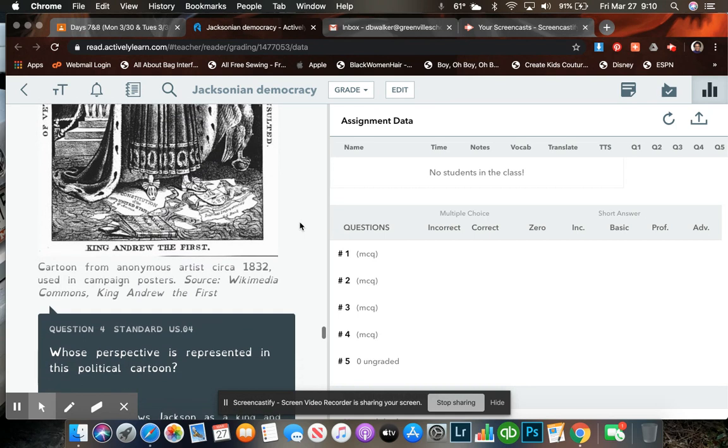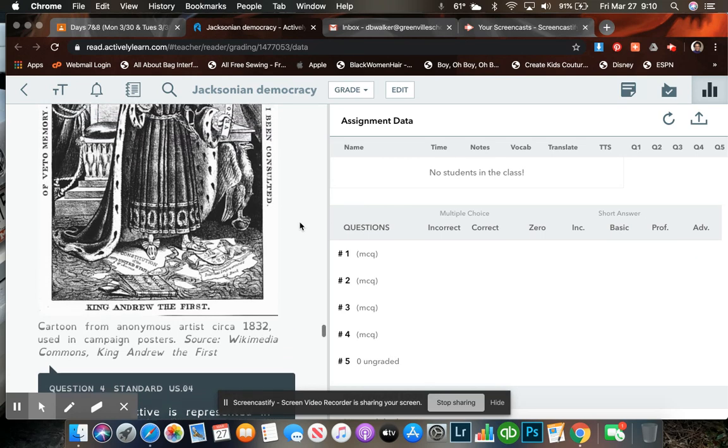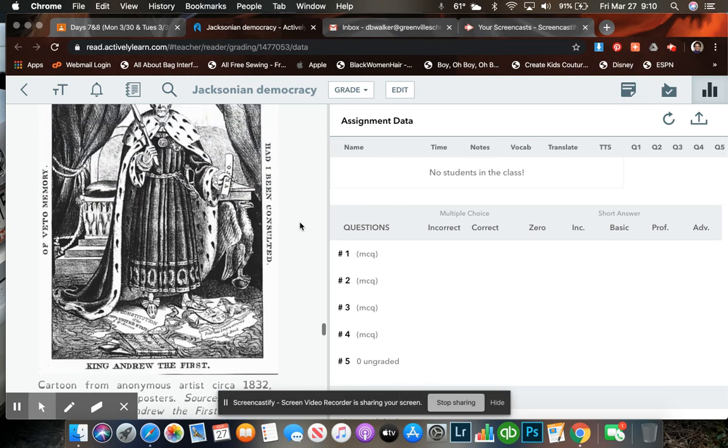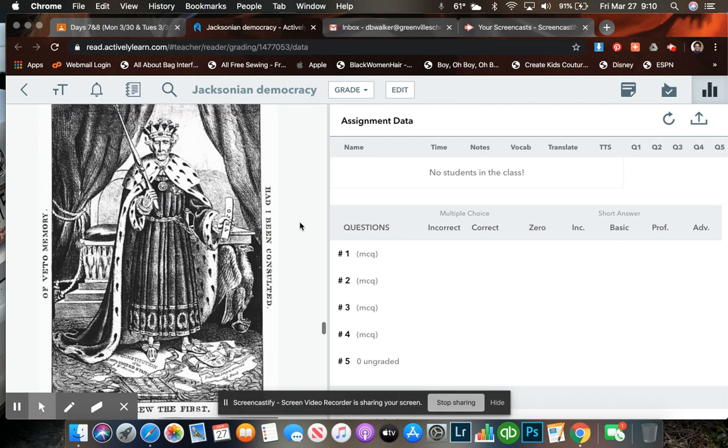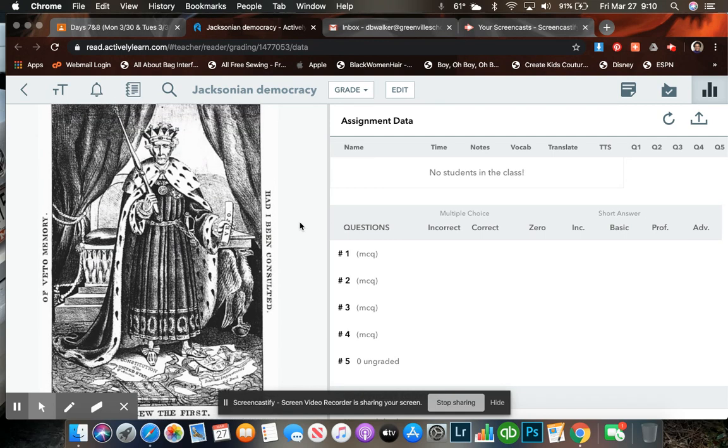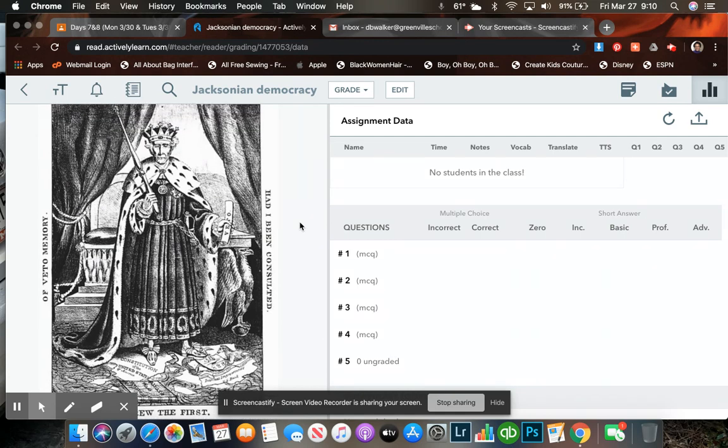Question four. Whose perspective is represented in this political cartoon? Now, we've been through this before. We actually looked at this cartoon in class. King Andrew the First. So you should have some background knowledge previously of what this cartoon means and what's going on within the cartoon, since we've been over this cartoon before.